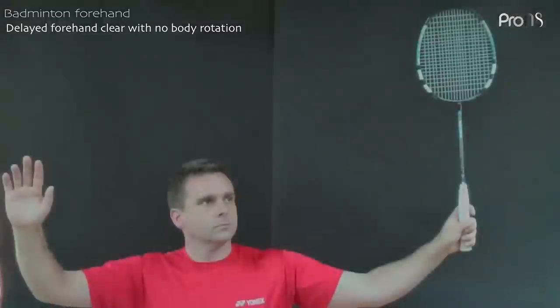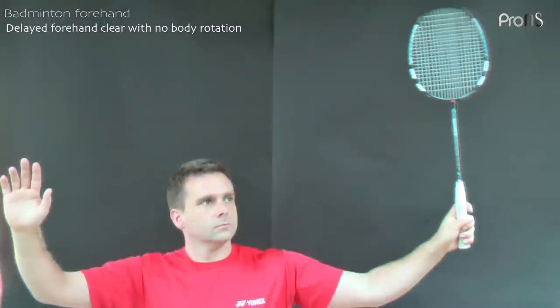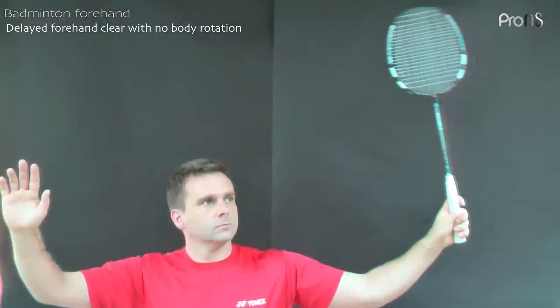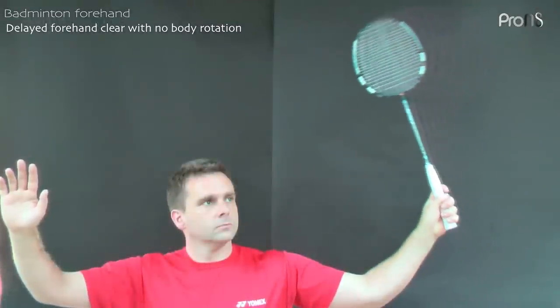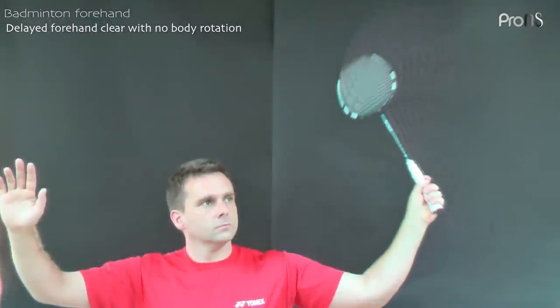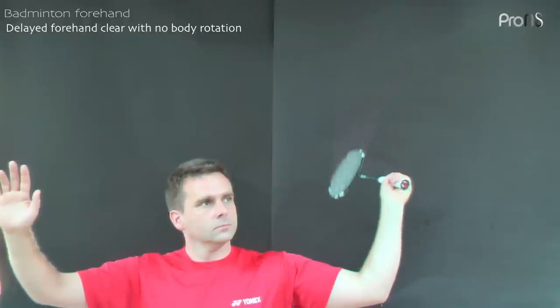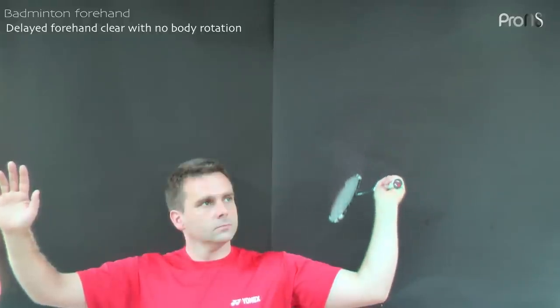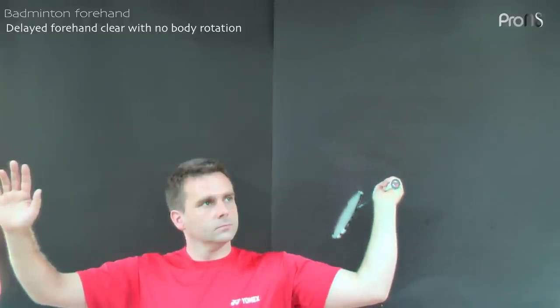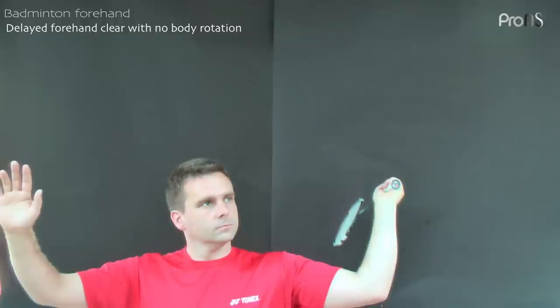Start the backswing by moving the elbow forwards and upwards. At the same time, supinate the forearm and bend the elbow so that the racket moves backwards and downwards. Pause when the racket is horizontal and pointing backwards. This indicates to your opponent that you're about to do a drop shot.